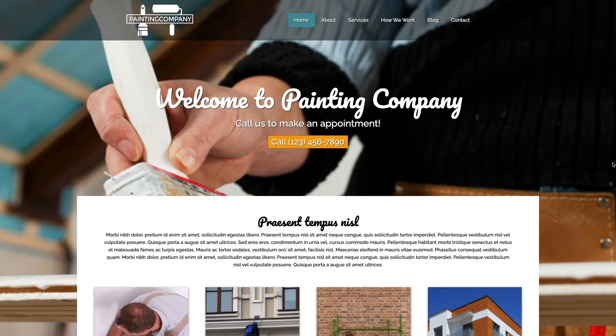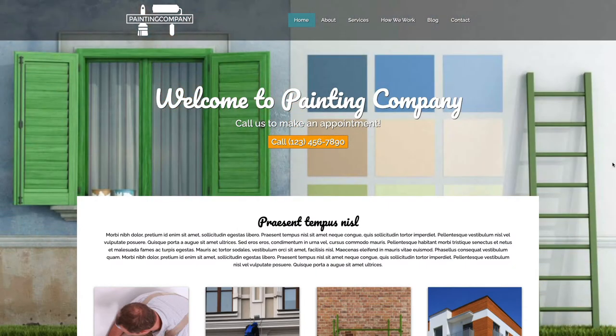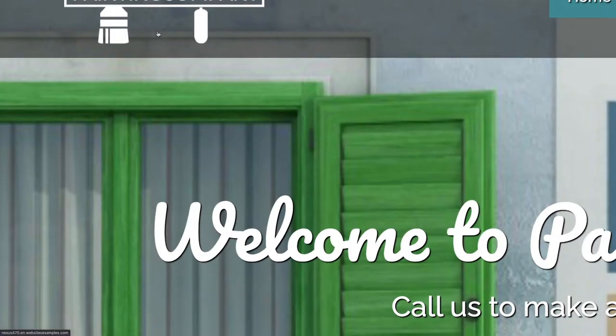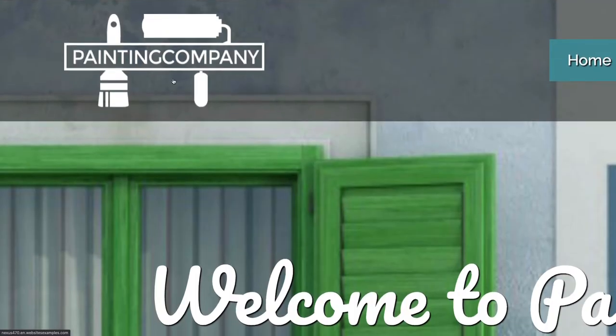Hey guys, welcome to another video of Nexus Themes. My name is Brandy and in today's tutorial I will show you how to build a website for a painting company.